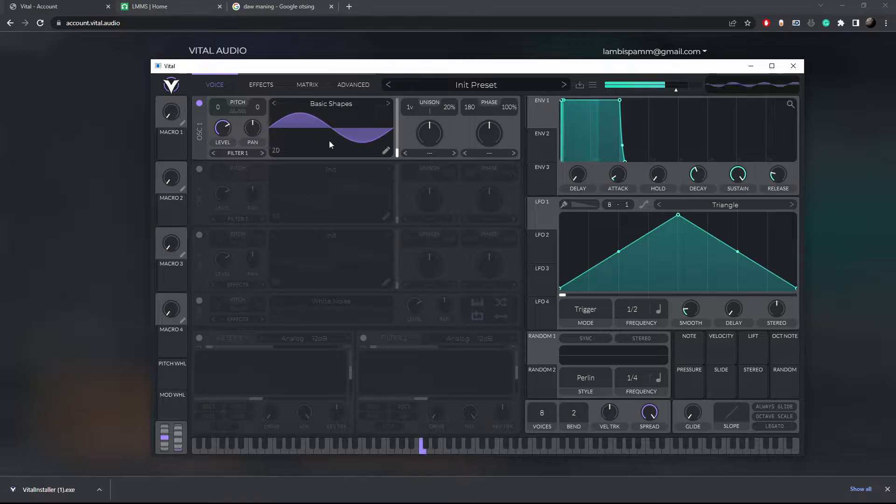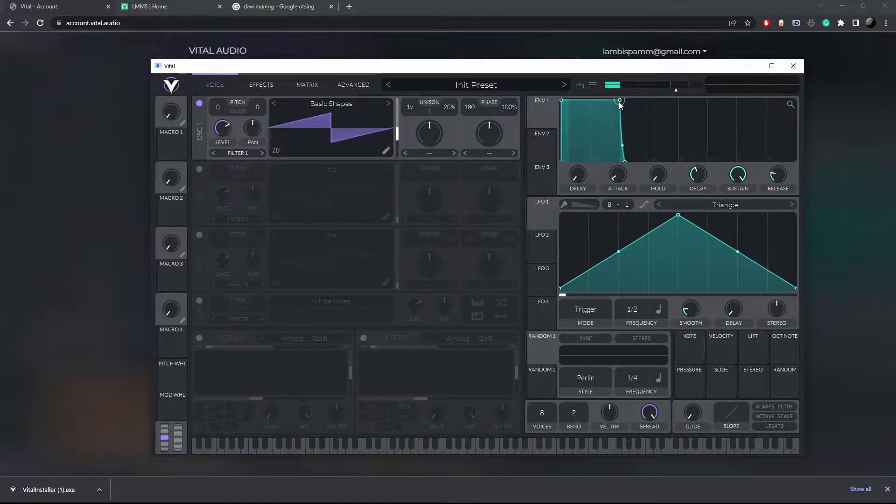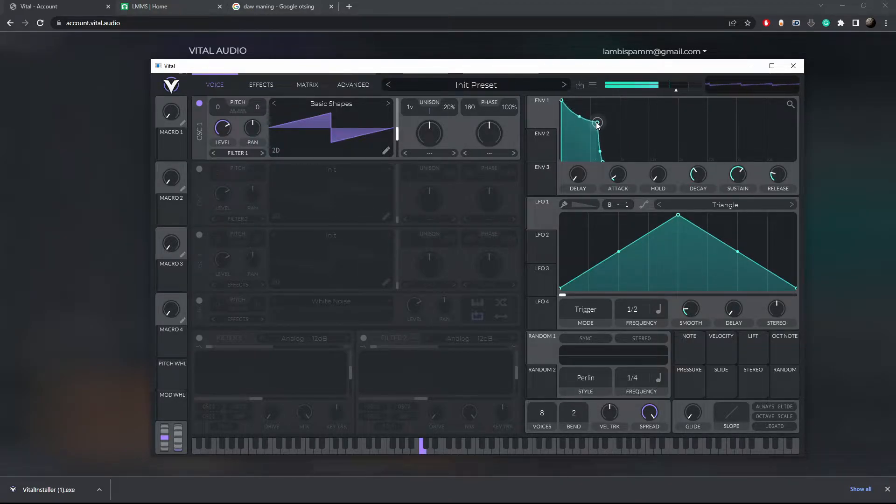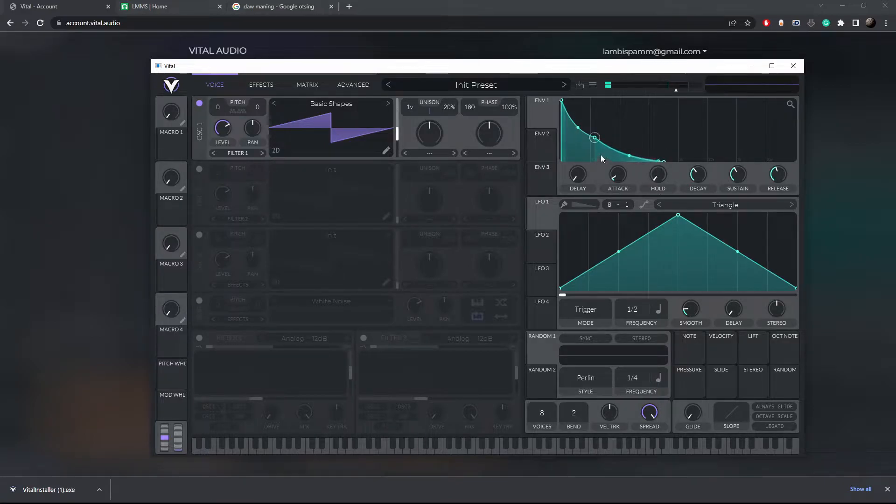On the top right corner you can see the envelope panel. This will change how the sound fades when you press or release the key. For example, making it sustain longer will add a smooth fade out to the sound.